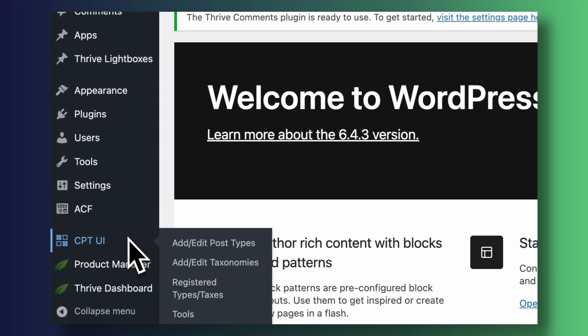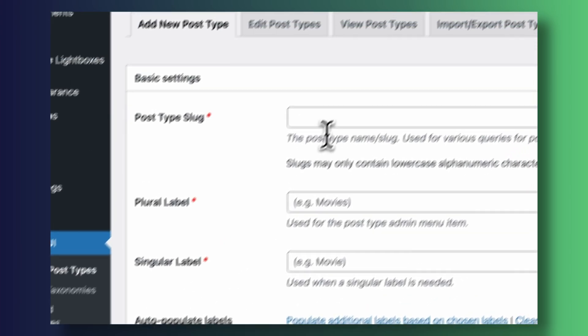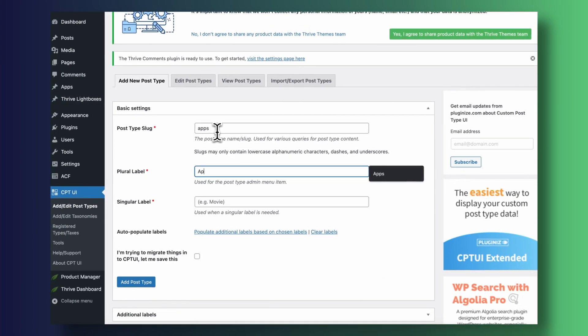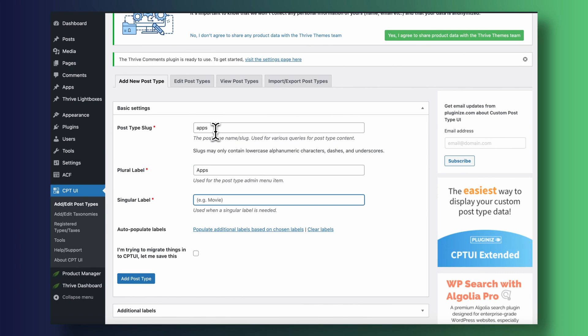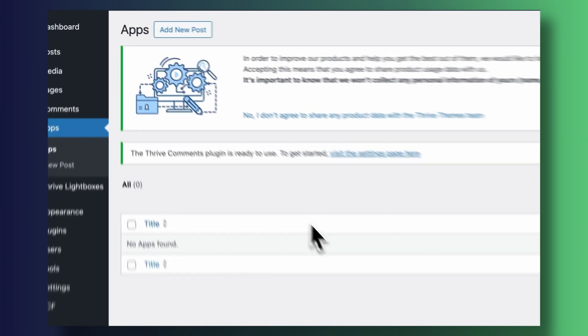Creating your custom post type is rather simple. Jump into Custom Post Types, click the option to add a new post type, give it a name, and spend a few minutes customizing its appearance. You can customize singular and plural labels, how search results get displayed, and so on. Once created, you'll notice a new type of post pinned on your WordPress toolbar.